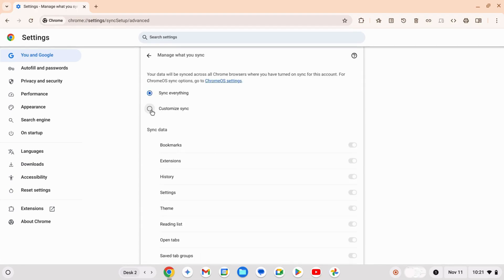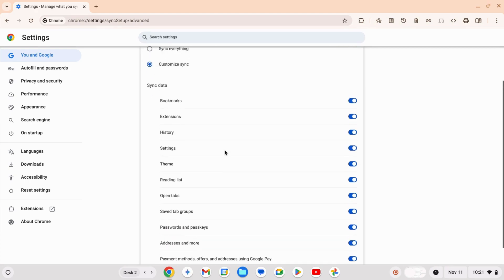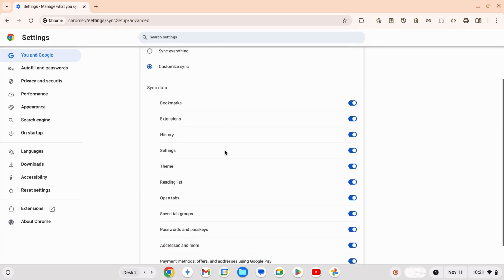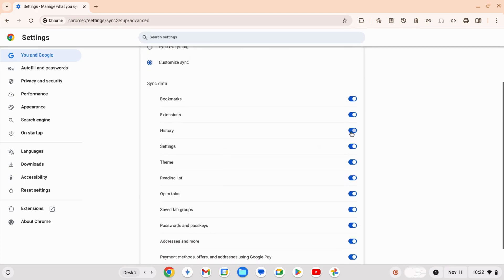Here, you can choose Sync everything, or pick specific items you want, like bookmarks, history, extensions, and more.